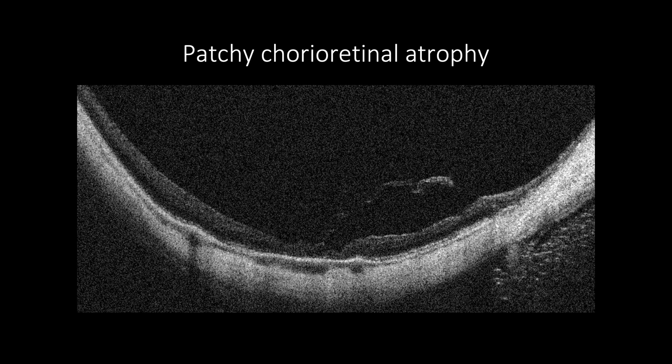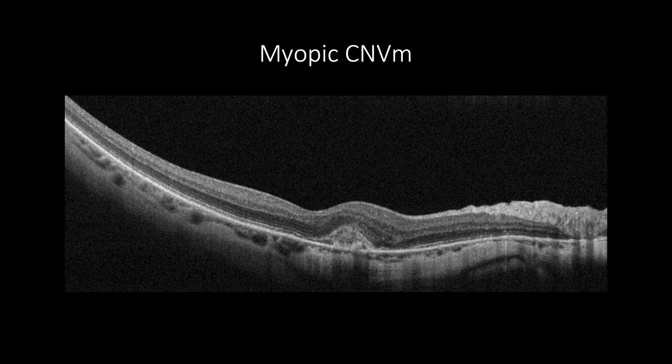In patchy chorio-retinal atrophy, the choroid is absent along with the photoreceptor layer and RPE, and only sclera and inner retinal tissue remain. In myopic choroidal neovascularization, there would be subretinal hyper-reflective material that may have minimal or no signs of exudation, such as subretinal or intraretinal fluids.